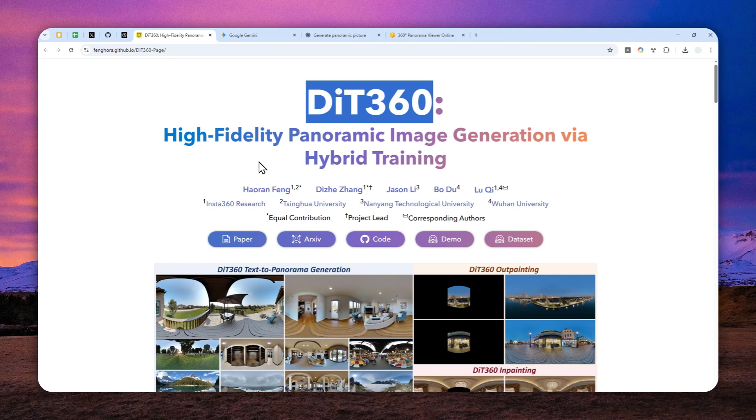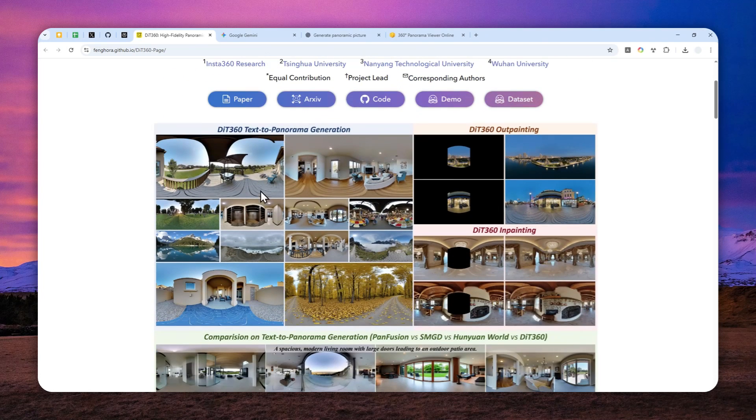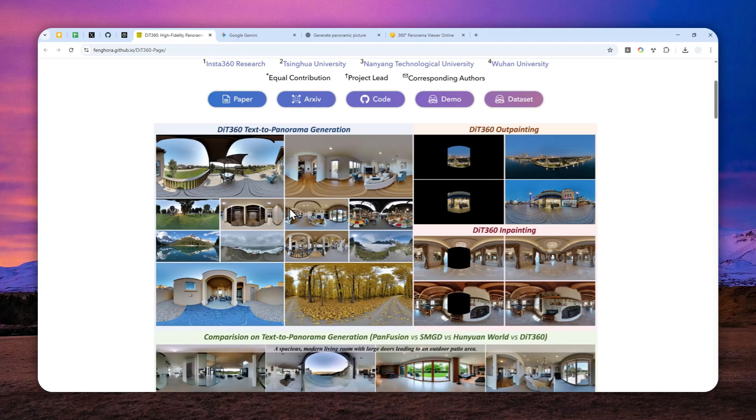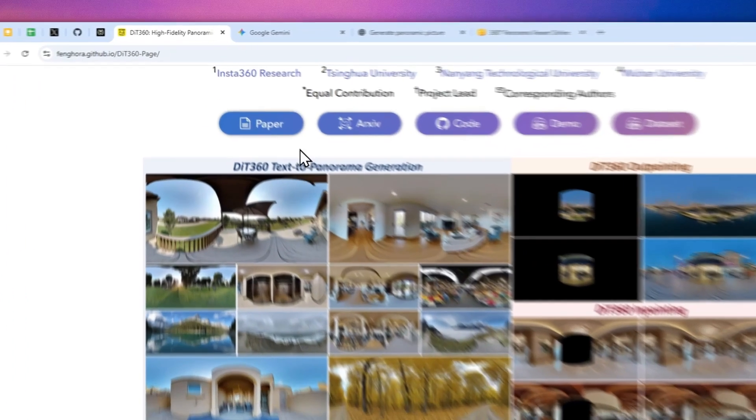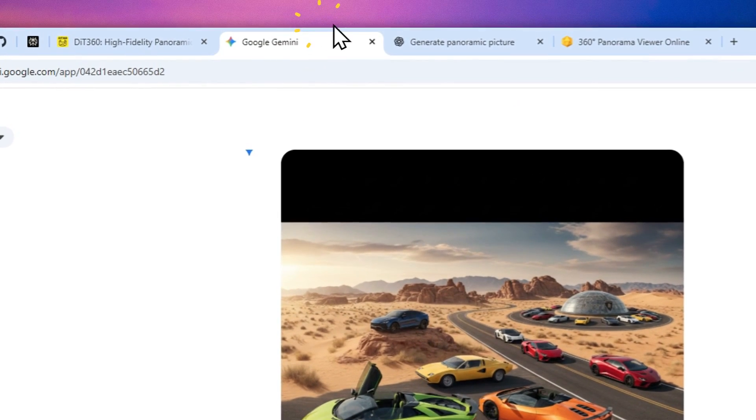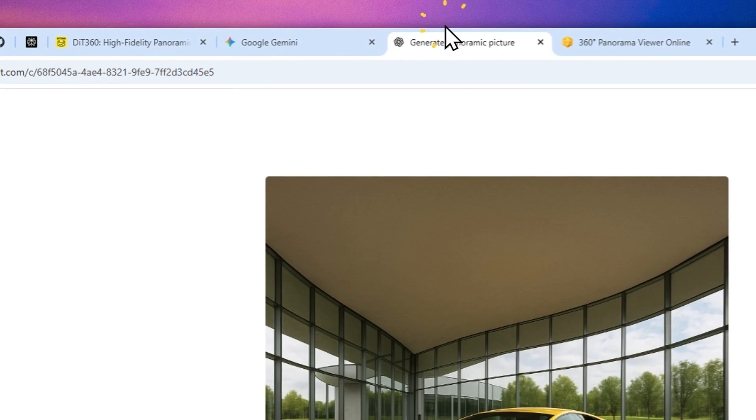Now, you might be thinking that you can create pictures that look like this, maybe using Gemini's Nano Banana or ChatGPT. Well, no, that's actually very specific. You cannot use Gemini or ChatGPT to generate that picture.